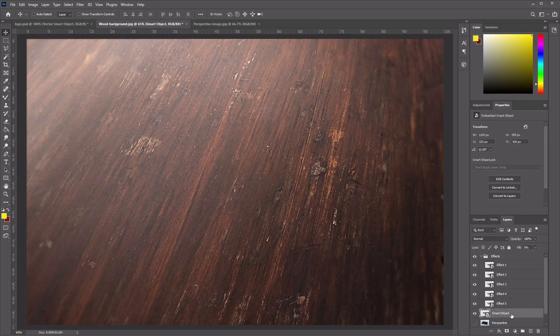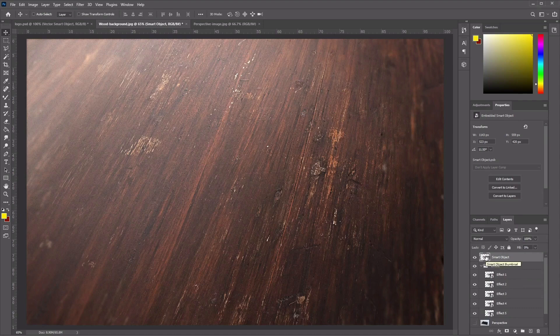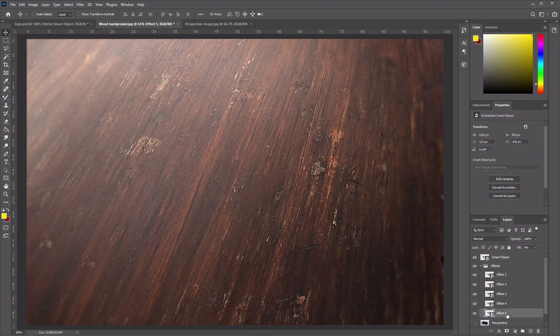Click and drag our Smart Object layer to the top. From now on, when we need to replace our logo in the Smart Object, we'll use this particular layer by double-clicking on it and editing the content inside. Now let's start adding some layer styles to the Effect 5 layer.